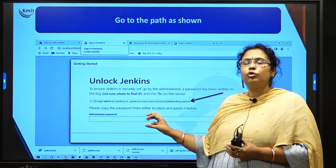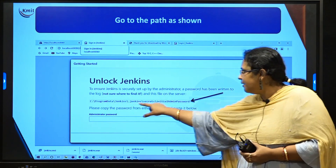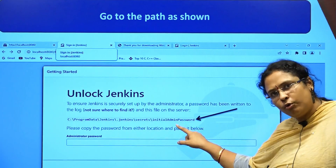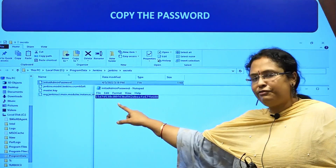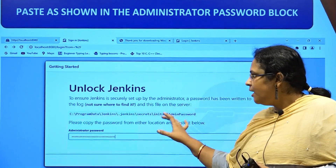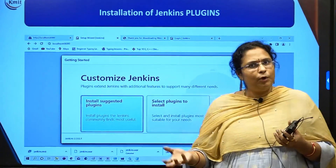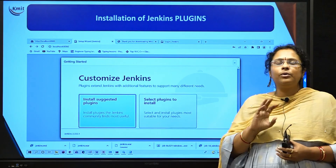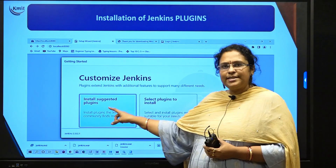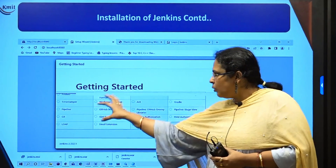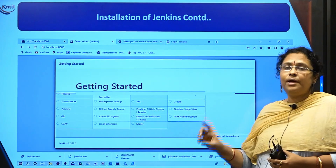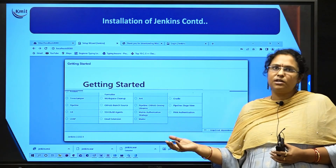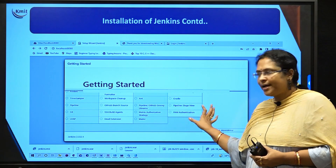To unlock Jenkins, you need to copy the administrative password and paste it in the unlock screen. A file path will be shown where your administrator password is stored — go to that path in your local file explorer, open the file, copy the content, and paste it. After pasting, it will ask you to change your password. Please remember the password — keep it simple because once you forget it, you cannot retrieve it. Then it will ask you to install suggested plugins — click on that option. Make sure your internet connection is stable so all plugins get installed; otherwise you will have to manually search and install them.